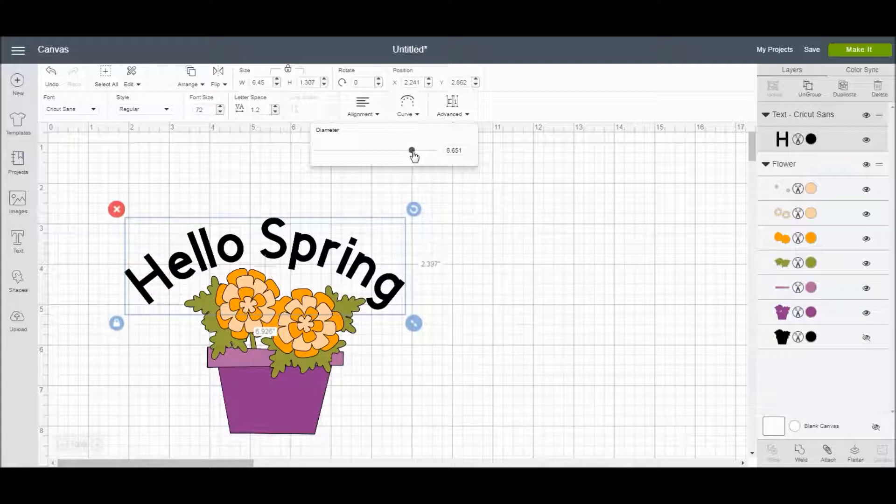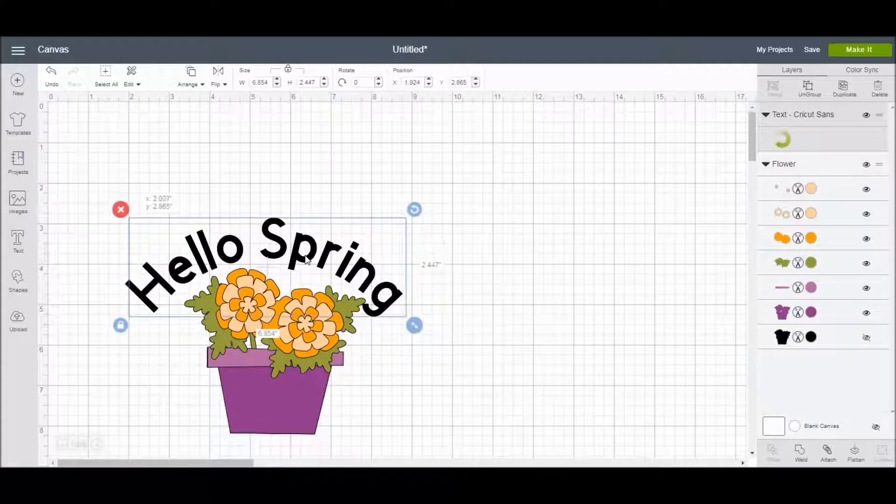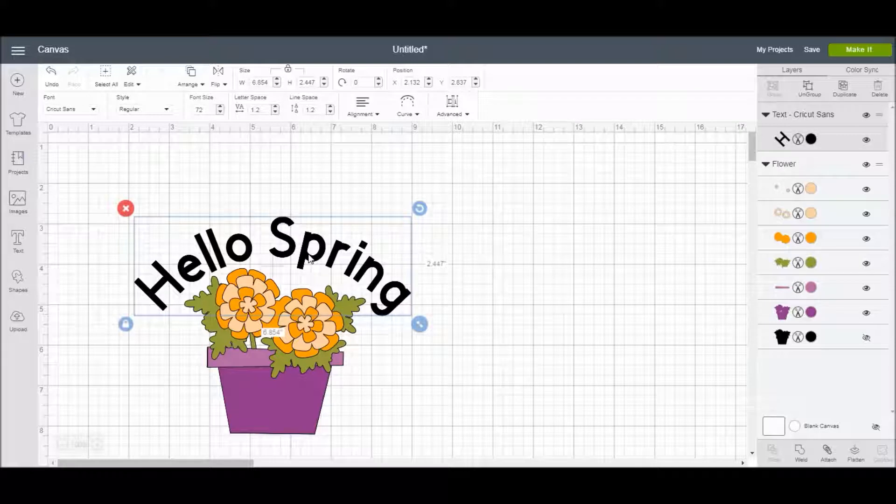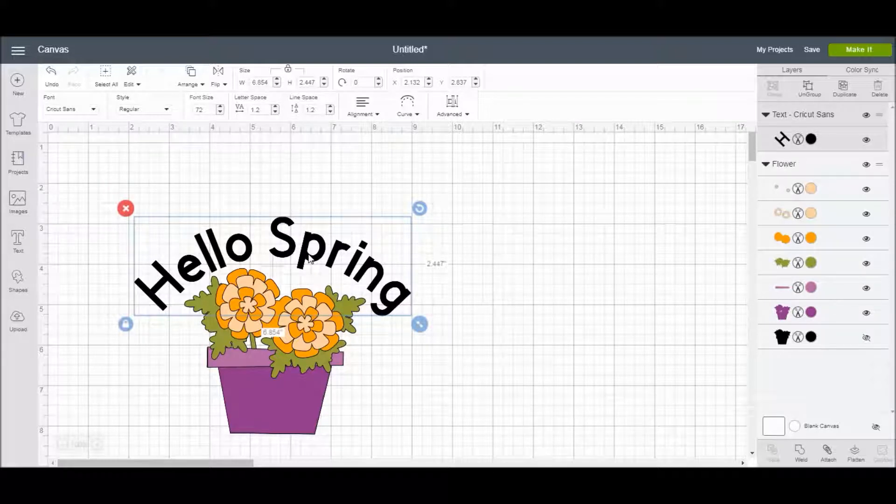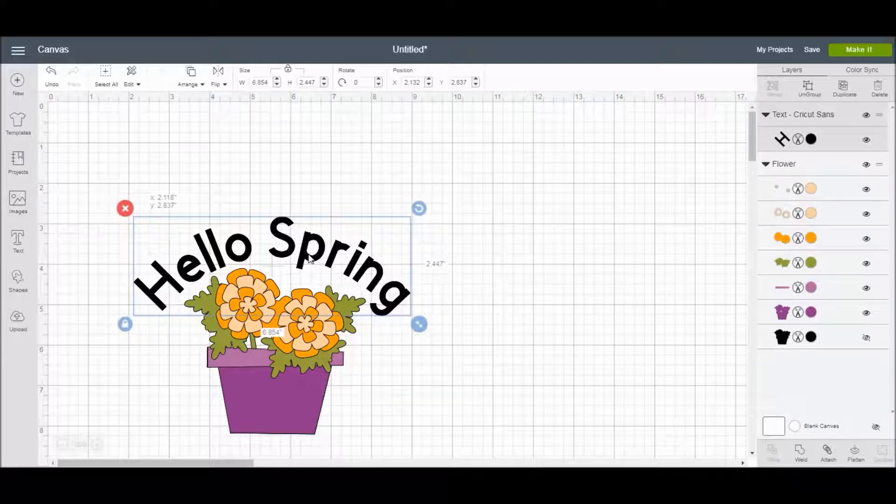As you can see, the text is curving right around the flower pot. I can do it as much or as little as I want, and you can still move the text after curving.